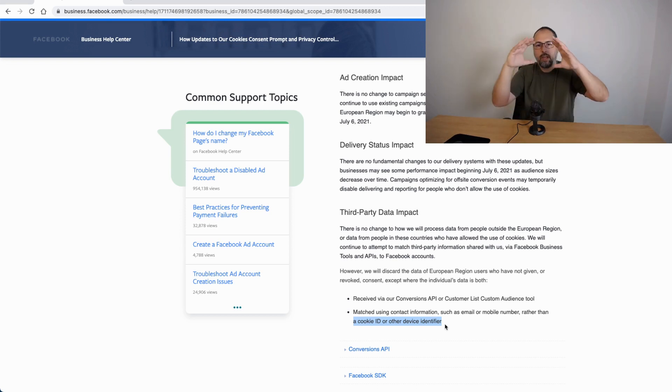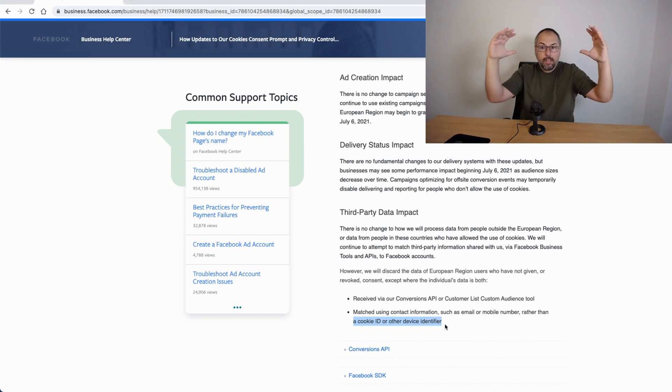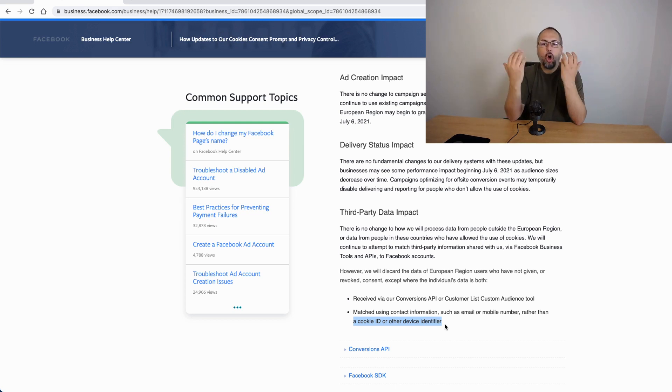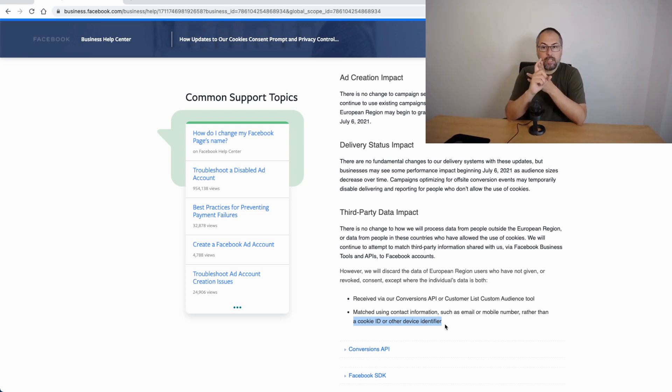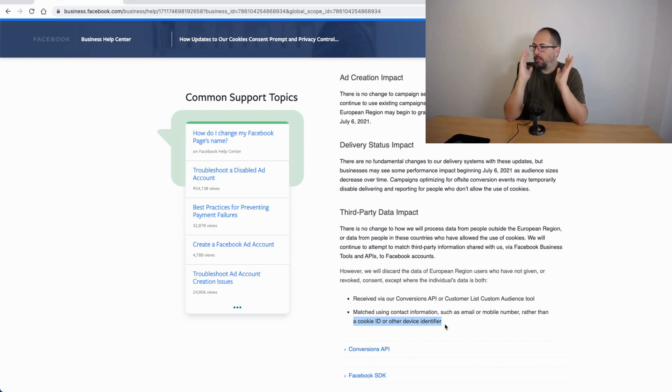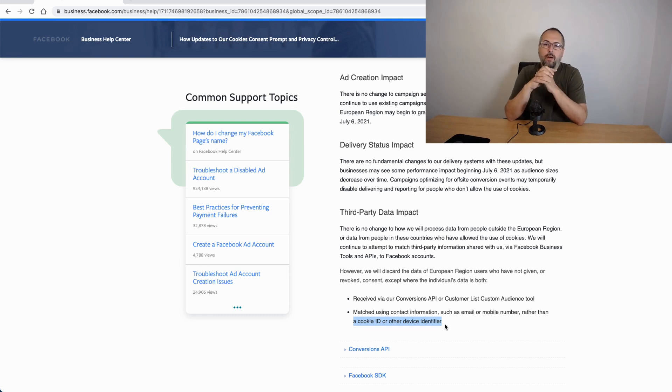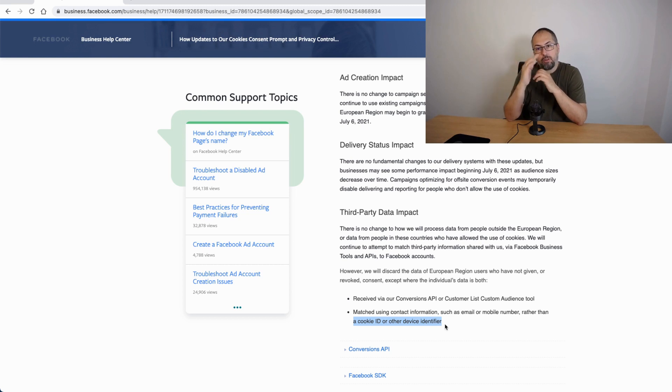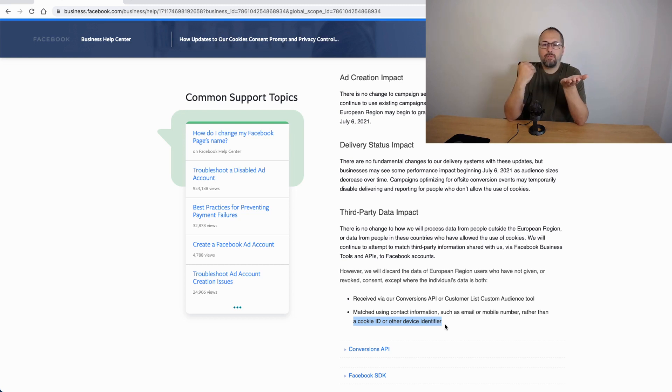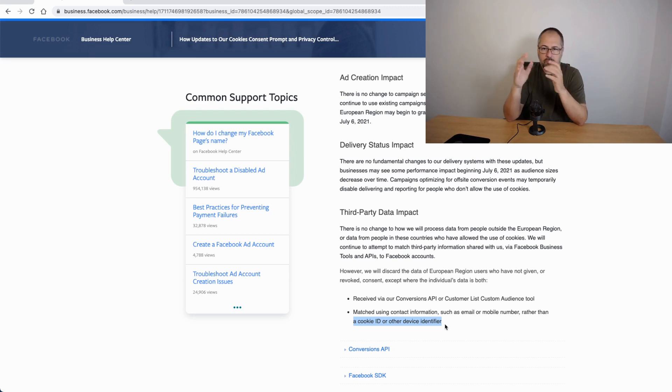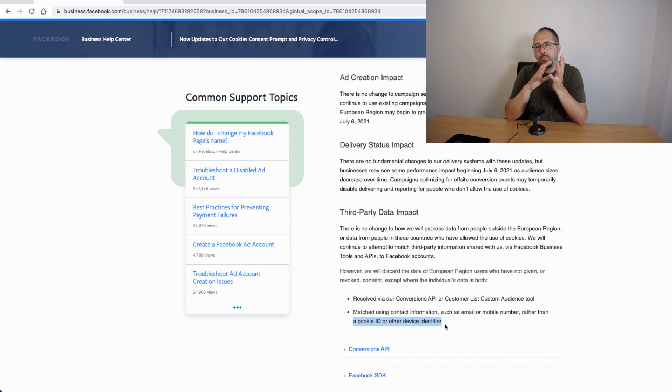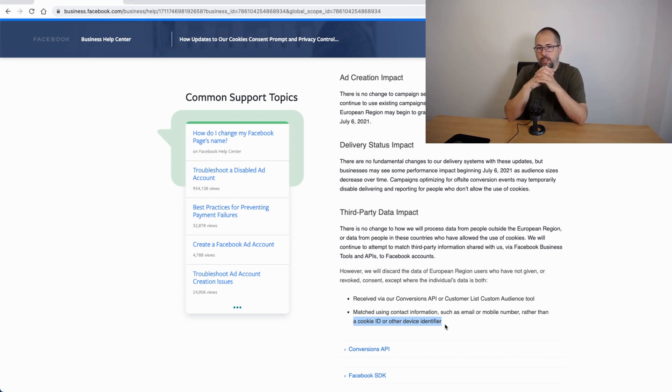But for now, let me give you a list of things that block the Facebook pixel and actually conversion API. So traditionally, the only thing that blocked the pixel was an ad blocker. Ad blockers are still effective against the Facebook pixel, but they are not effective against Facebook conversion API. So ad blockers are a problem, but not a big problem. You can fix this problem using conversion API.